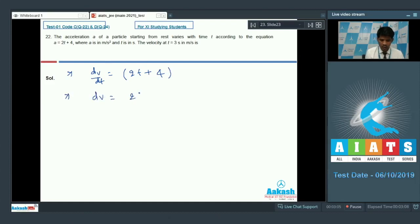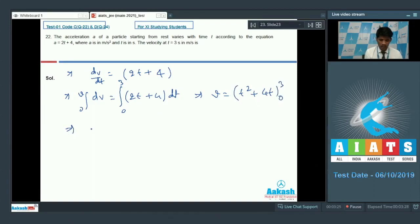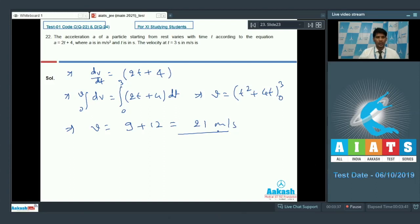Integrating dv from 0 to v equals integral from 0 to 3 of (2t plus 4) dt. This gives v equals t squared plus 4t evaluated from 0 to 3, which is 9 plus 12 equals 21 meter per second. So for question number 22, the correct answer is 21 meter per second — the velocity at t equals 3 seconds.